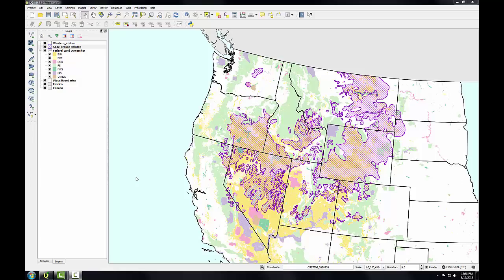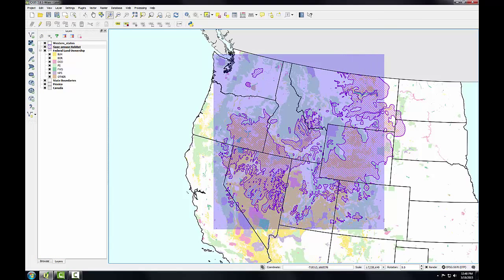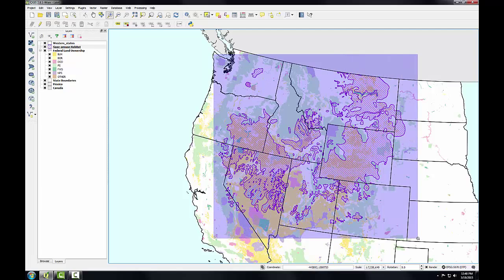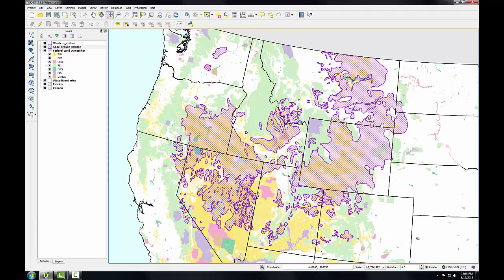Now that all the data is well styled, I can compose the map deliverable for this sample project. Before I open the print composer, I'm going to get the final extent set correctly. I'll zoom in a little bit tighter to the sage-grouse habitat data using the zoom in tool, dragging a box with my left mouse button, just a little bit tighter to the habitat, leaving a little bit of the Pacific Ocean for context off to the west.